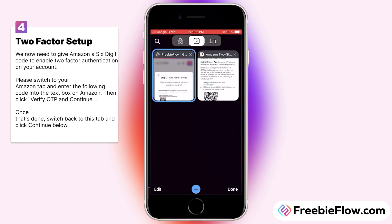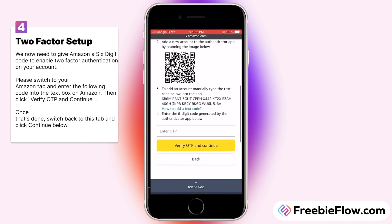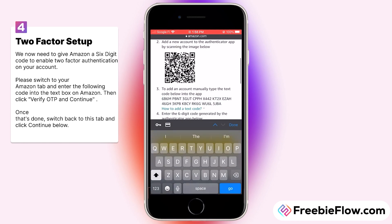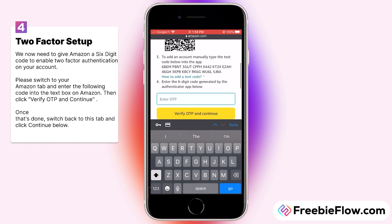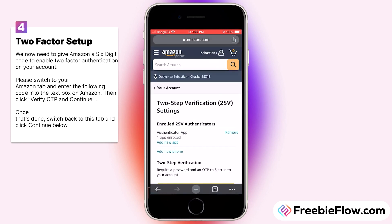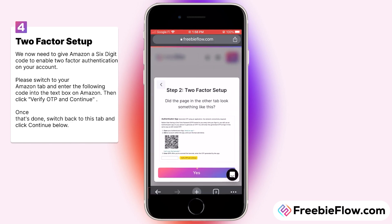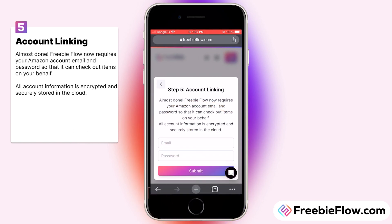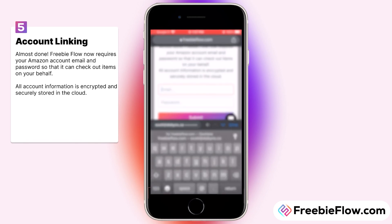Switch back to the Amazon tab, scroll down, and paste that one-time password. Finally, back to Freebie Flow for the final step — this is where you'll link your Amazon account email and password to our bot.